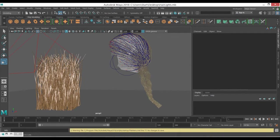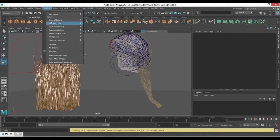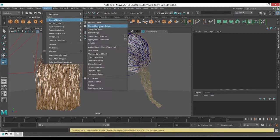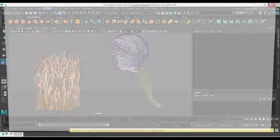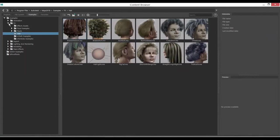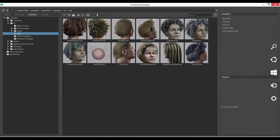This nHair system can be found inside Windows and Content Browser, FX, Hair, and here it is. You can just double click on it and it will be imported to your scene.